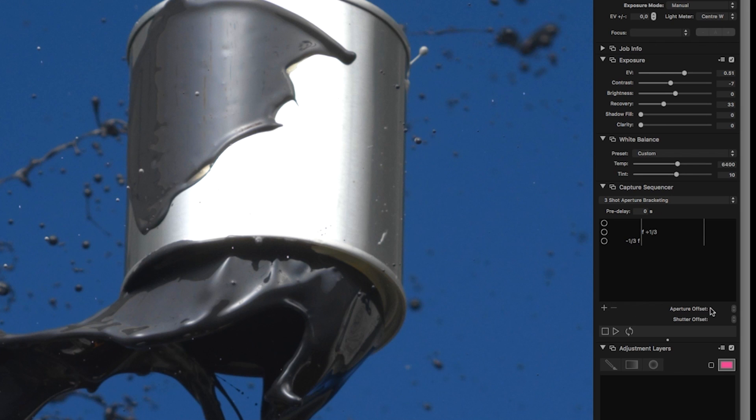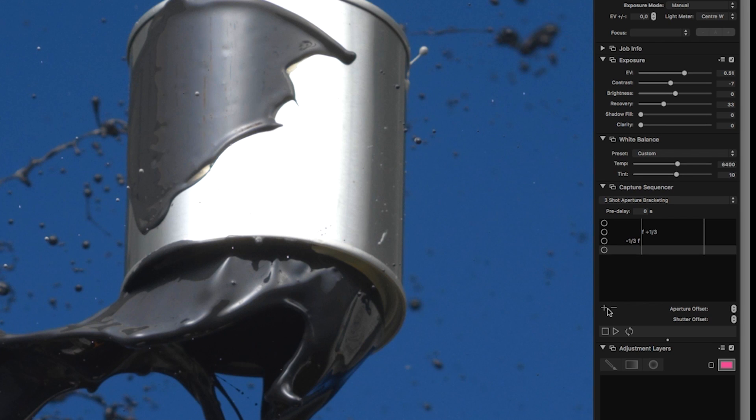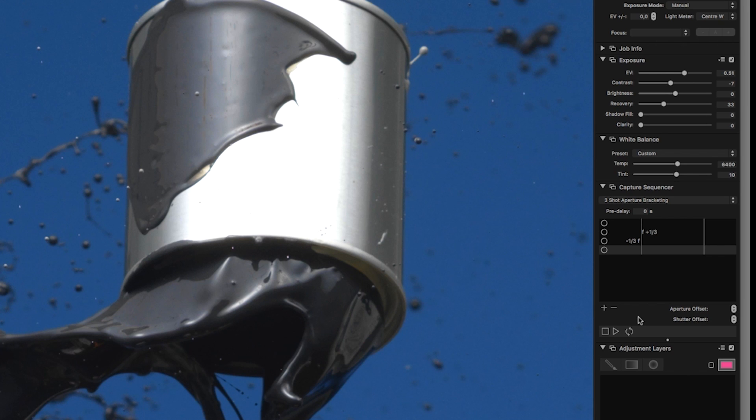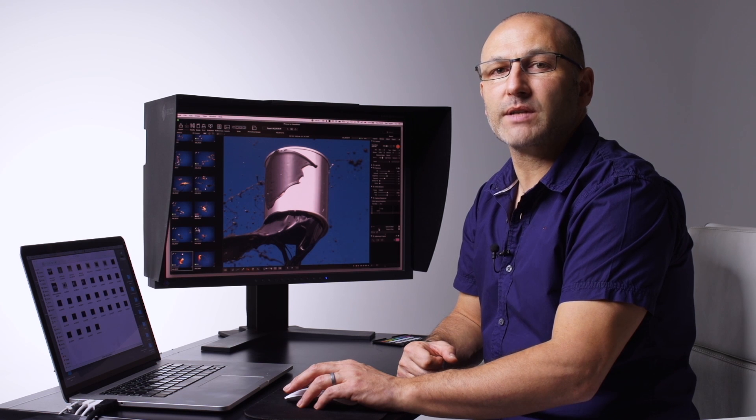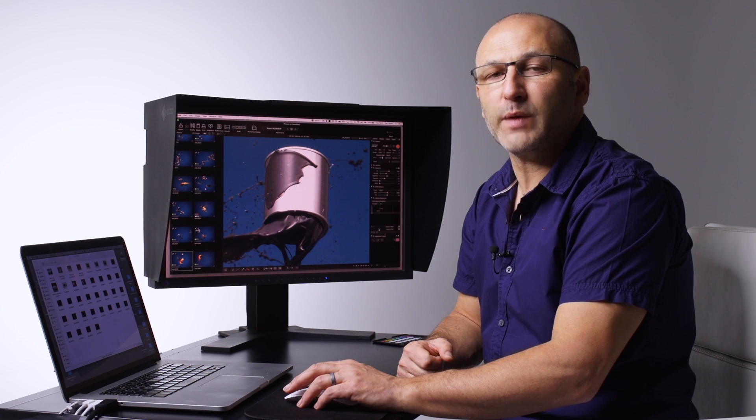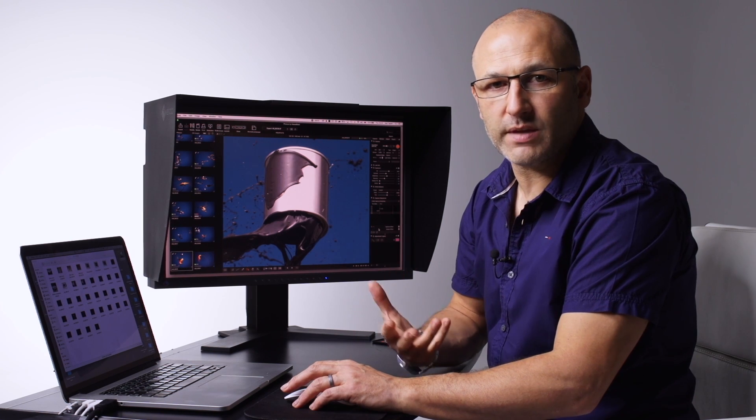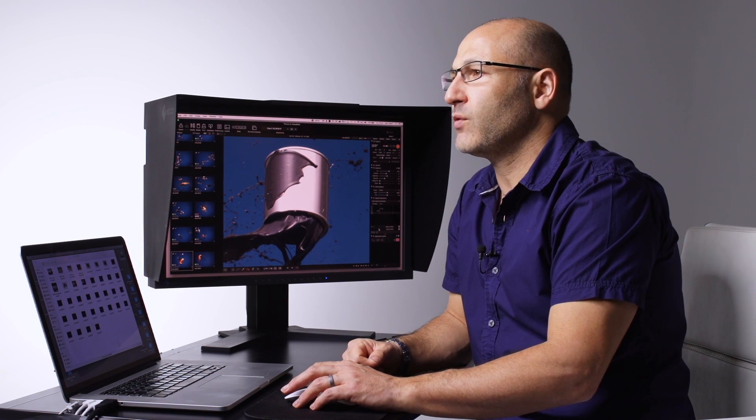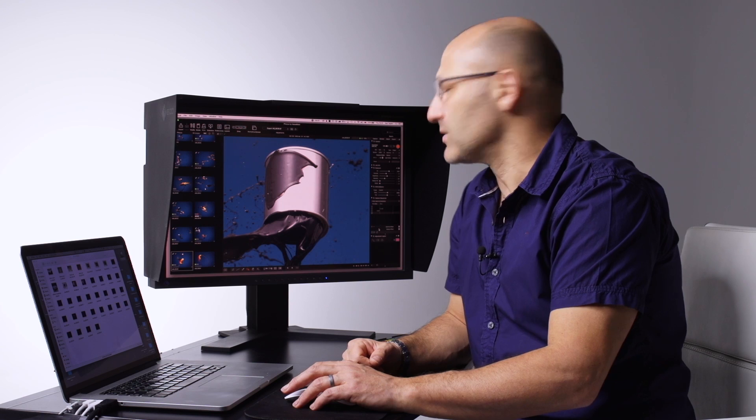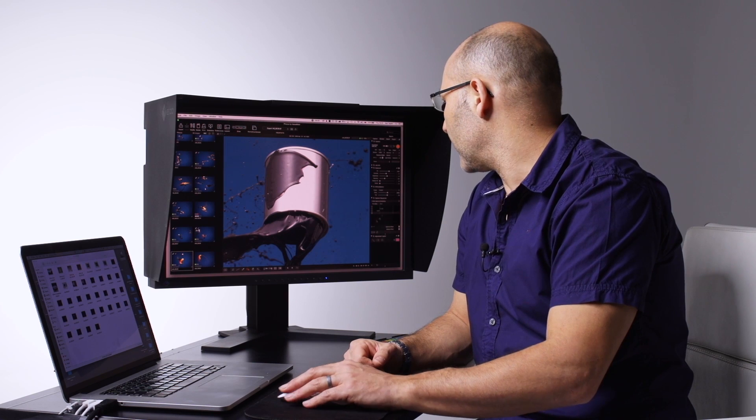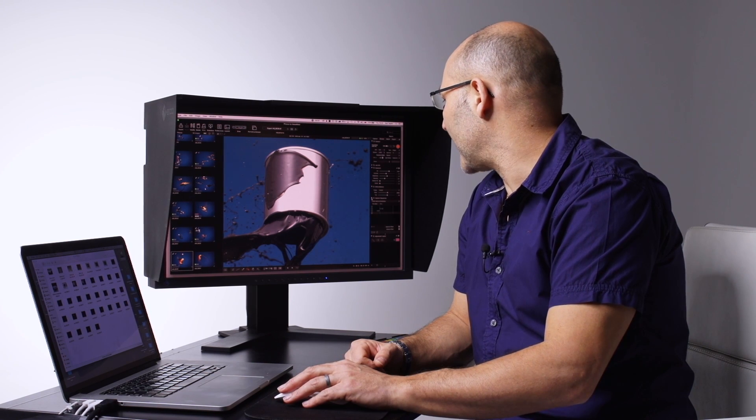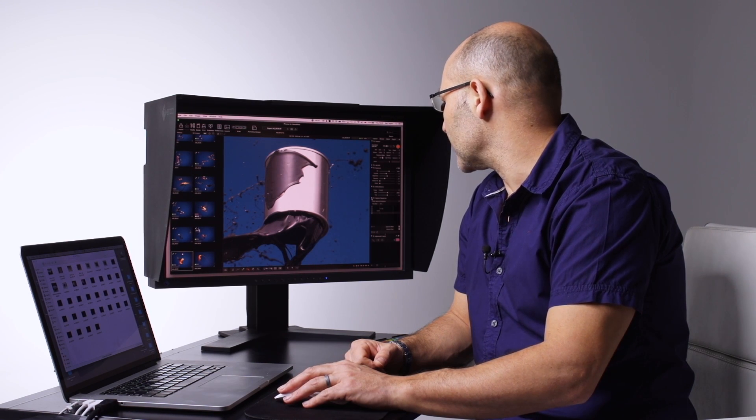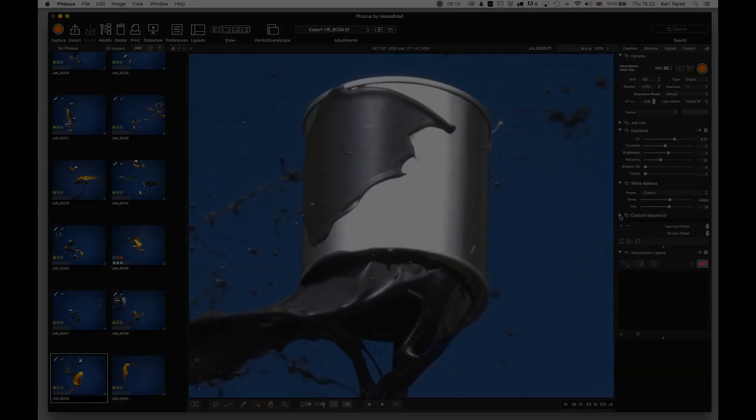You can create and save additional settings here, create additional shutter offsets and aperture offsets as well. Not something I use very often, but for those who want to use their cameras for time-lapse or sequences, it's a useful panel in the capture sequencer.